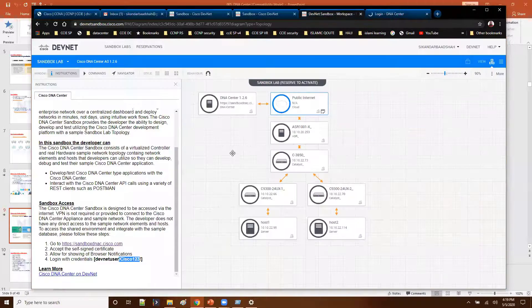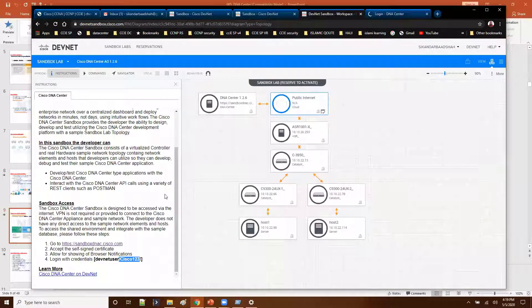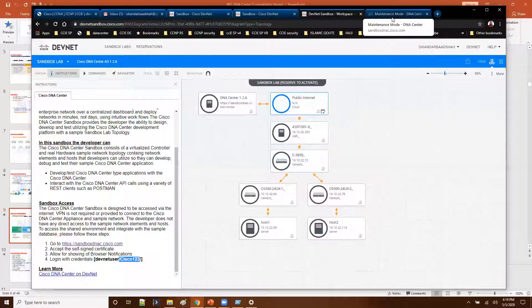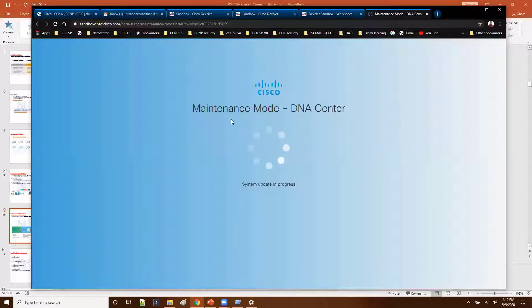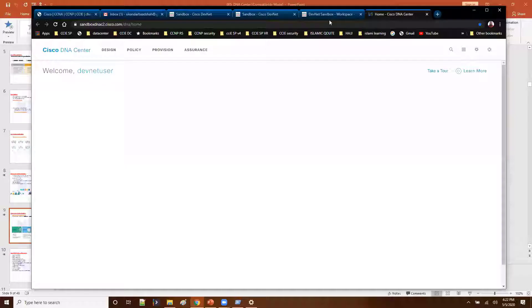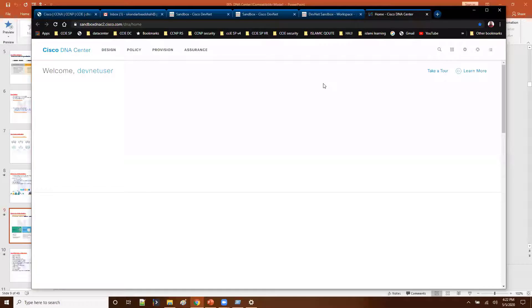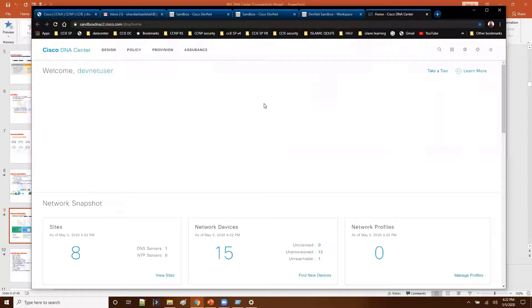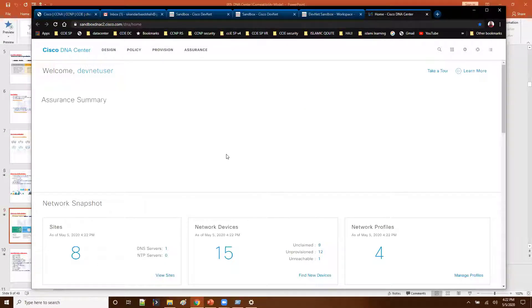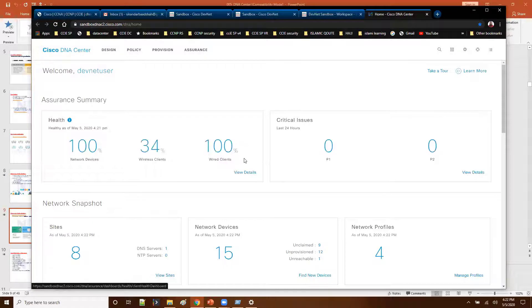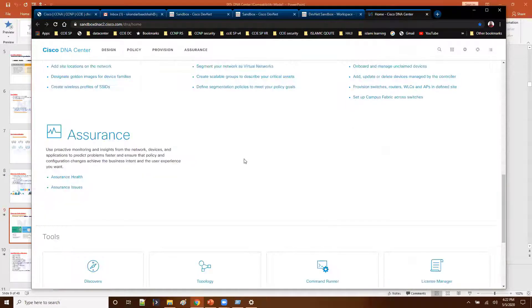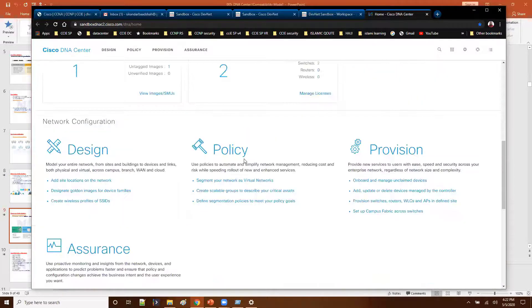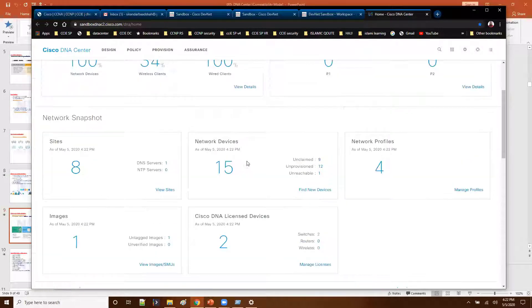Now this is actually loading the DNA center access. It's going to load you the homepage from where you can manage your DNA center. So now you can see it is loading the homepage. And this is the DNA center homepage options. You will find this is the homepage from where you can see all the options relevant to the DNA center.